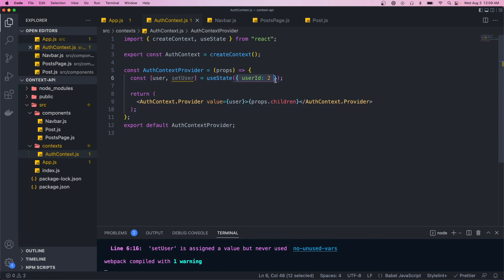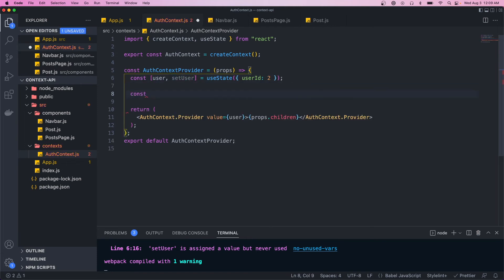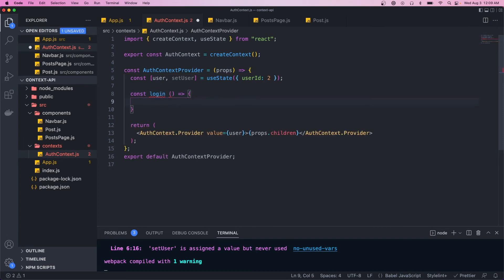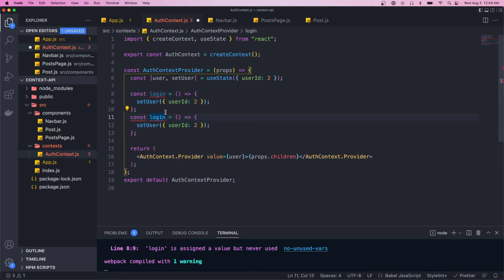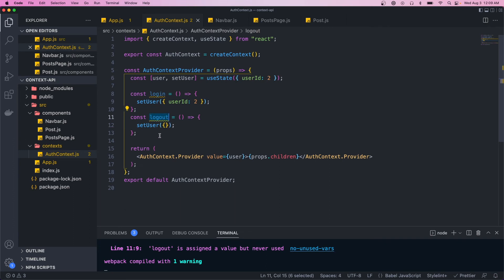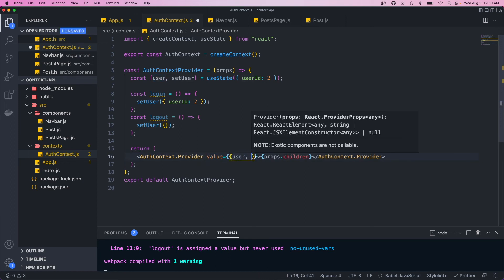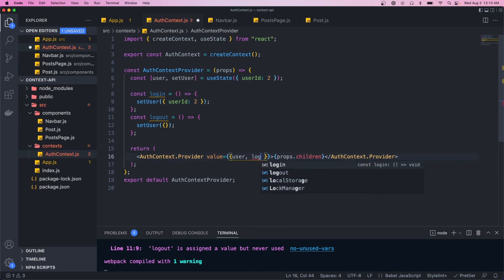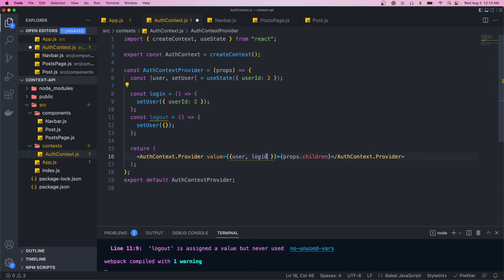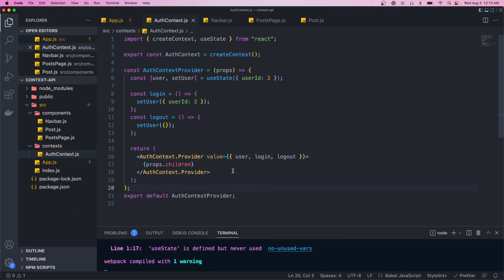The last thing I want to do is give components the ability to change the context state by calling the setUser method. We'll create little functions to update the state — a login function that calls setUser and sets the user to being signed in with a userId of 2, and a logout function that sets the state to an empty object.